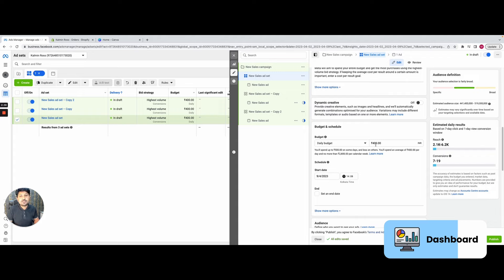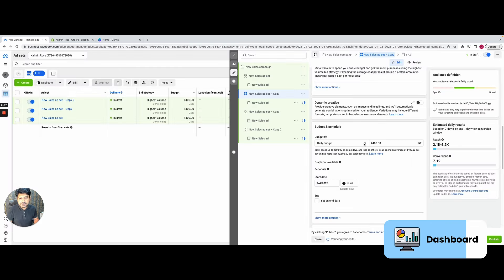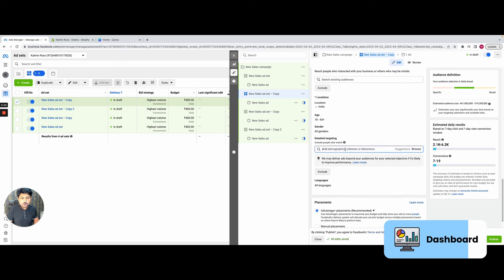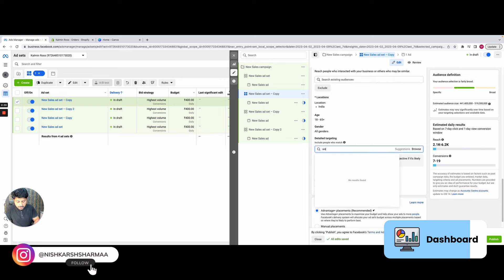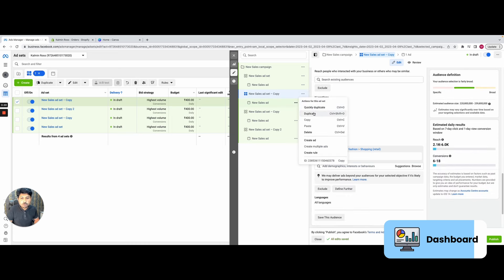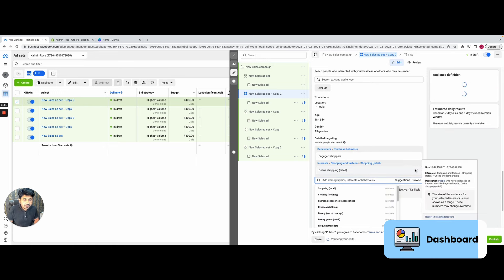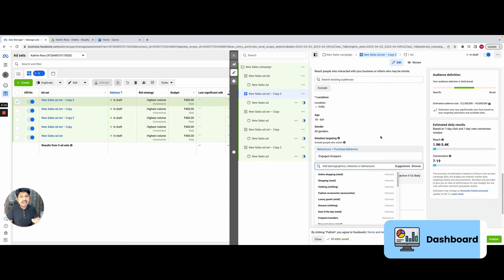The third and safest method is DAI — Duplicate and Add Interest. If one of your three ad sets is profitable and consistent for three days, you simply duplicate it and change the interest. Everything stays the same — ad copy, ad image — only the interest is replaced. For example, if you used 'online shopping,' you duplicate, then go to suggestions, select 'engaged shopper,' and remove the old one. You keep publishing two or three ad sets daily with new interests, and monitor which interests give better results.